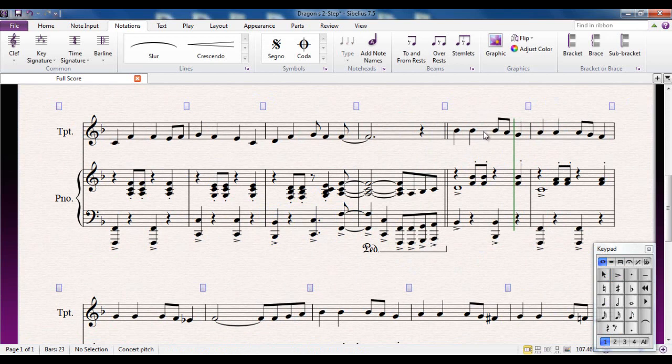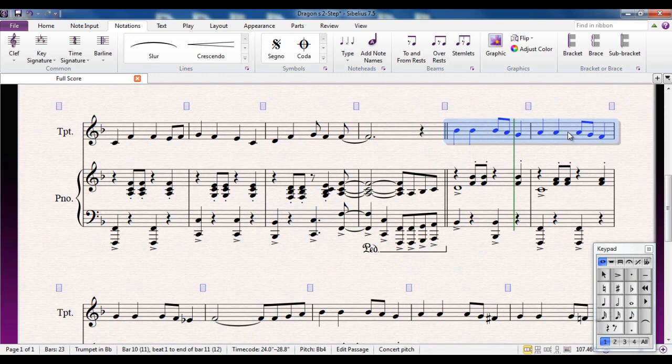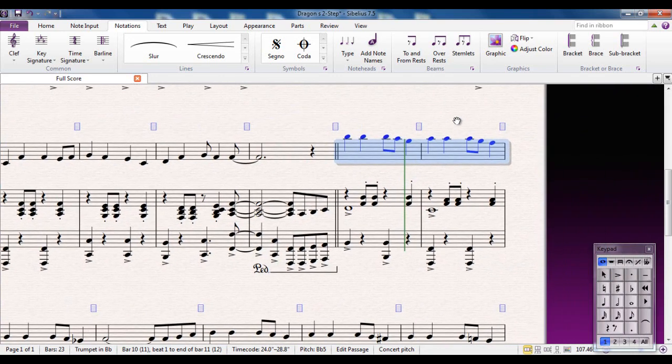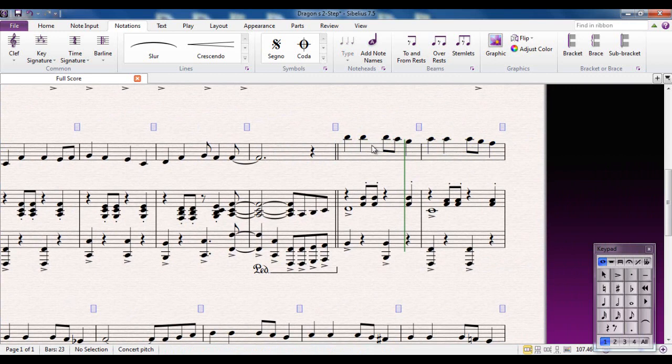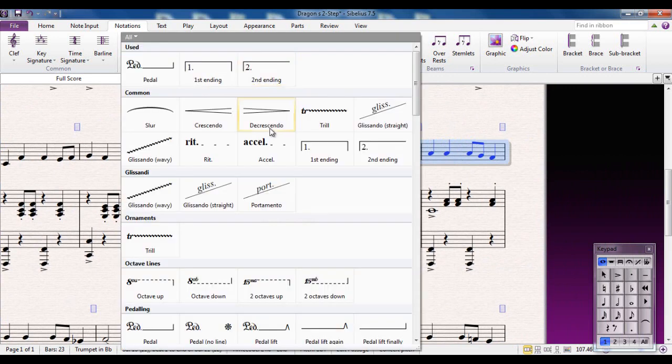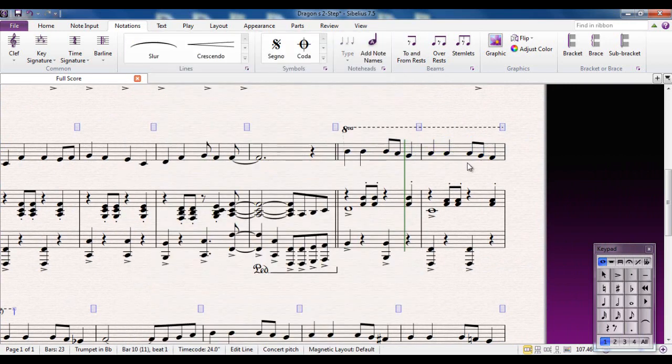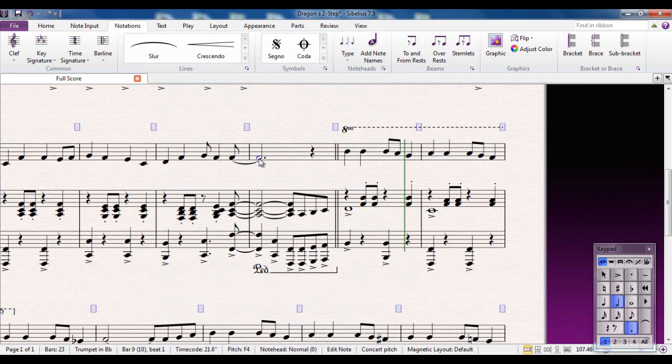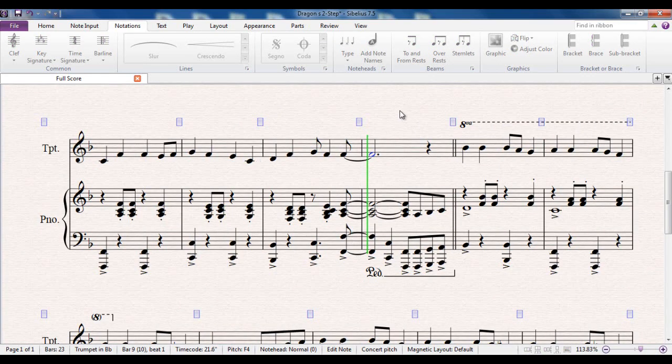Sometimes if you're writing for instruments, if I was writing this for example and it was an octave higher, I wanted it to sound up there but the player's not comfortable reading up there, sometimes it's more preferable to put an octave line. So again, I can select the notes that it's going to affect, type L for lines, and there's my octaves, and two octaves up or down. So again I can do that there. And again that will play back.